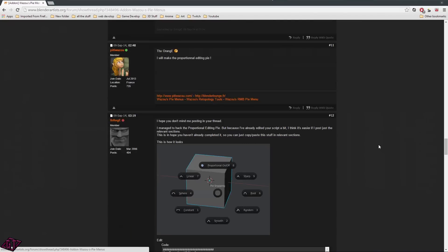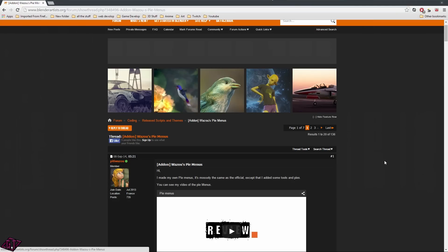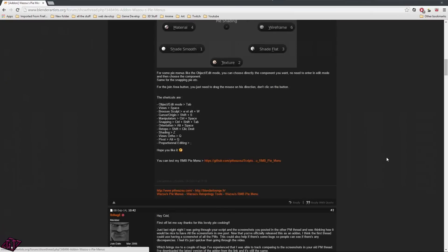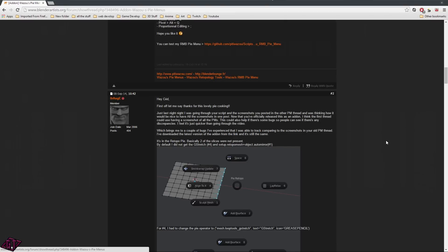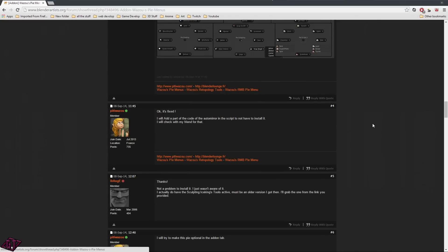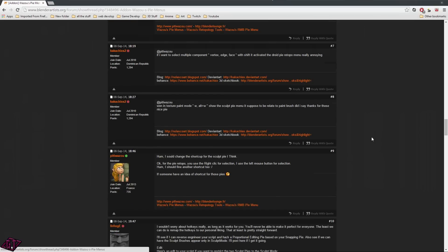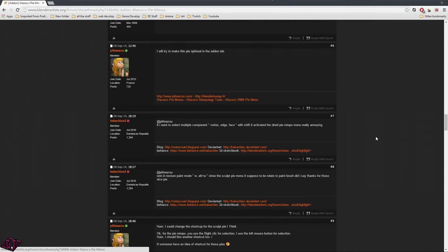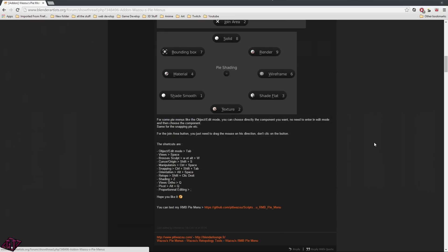I will leave a download link in the description below so you can go and download it. There is one more add-on that I'll go into Blender and show you in a minute — it's for the Pi Menus, but I can't seem to find it right now, so I'll just give you a download link for that. I'll also leave a link so you can come to this page, read up, and see everything that he's done. If you have any questions, you can find answers there.